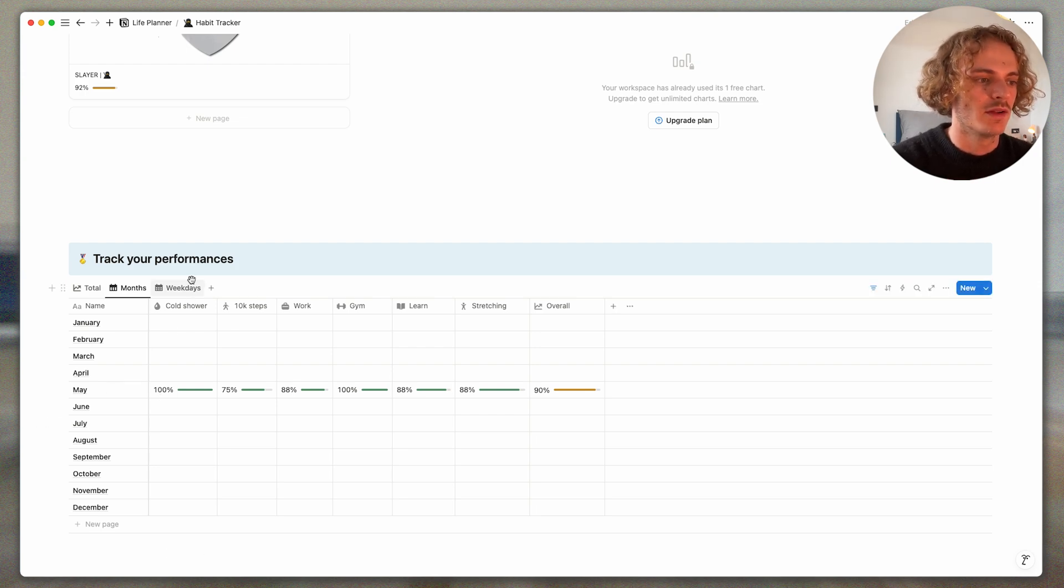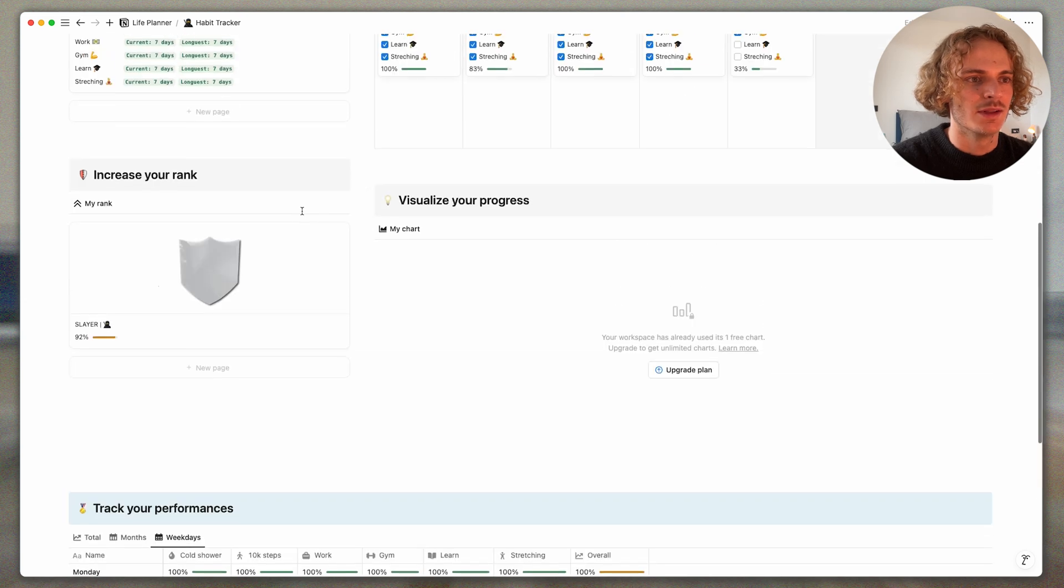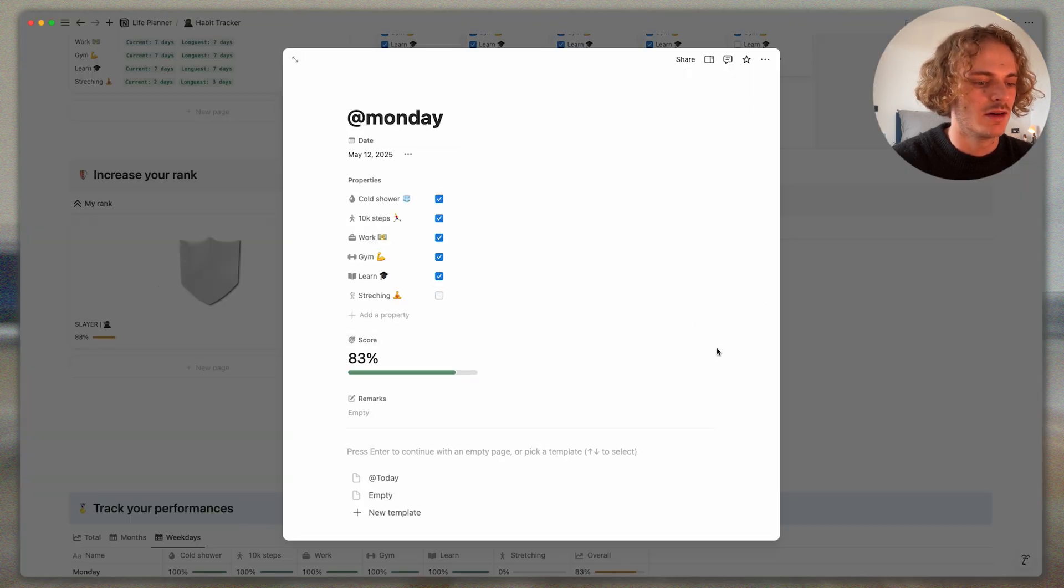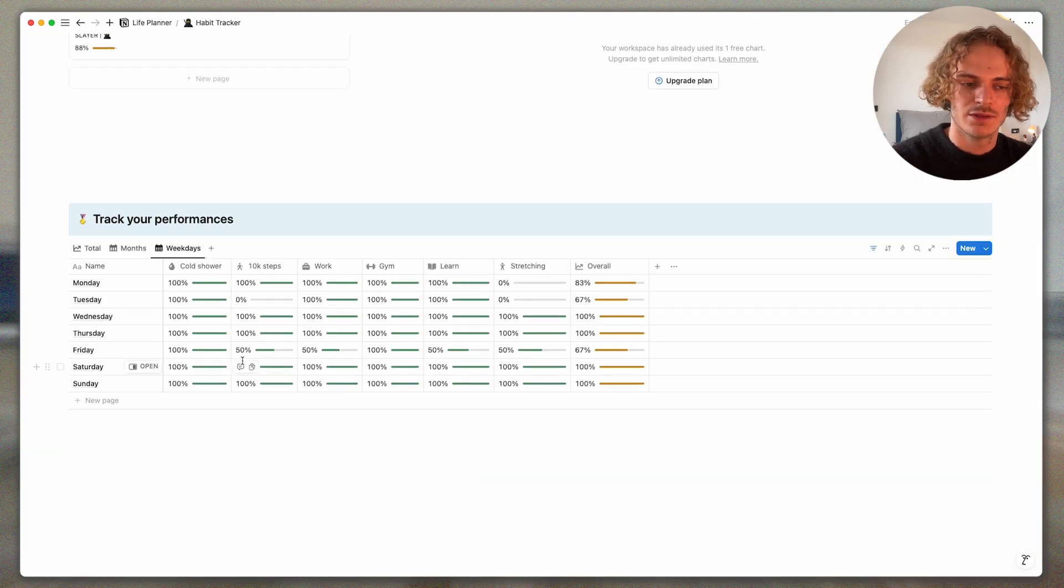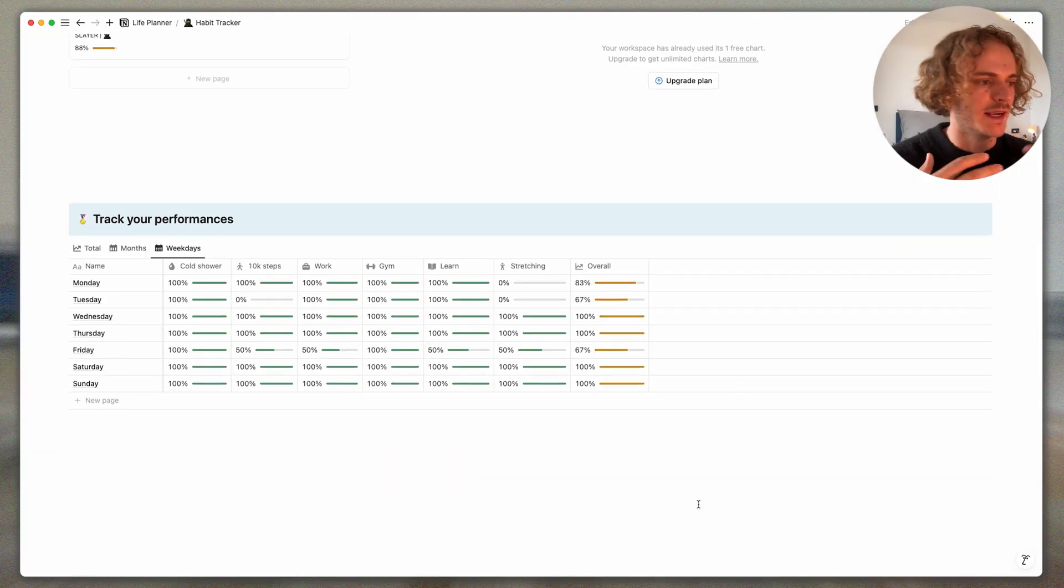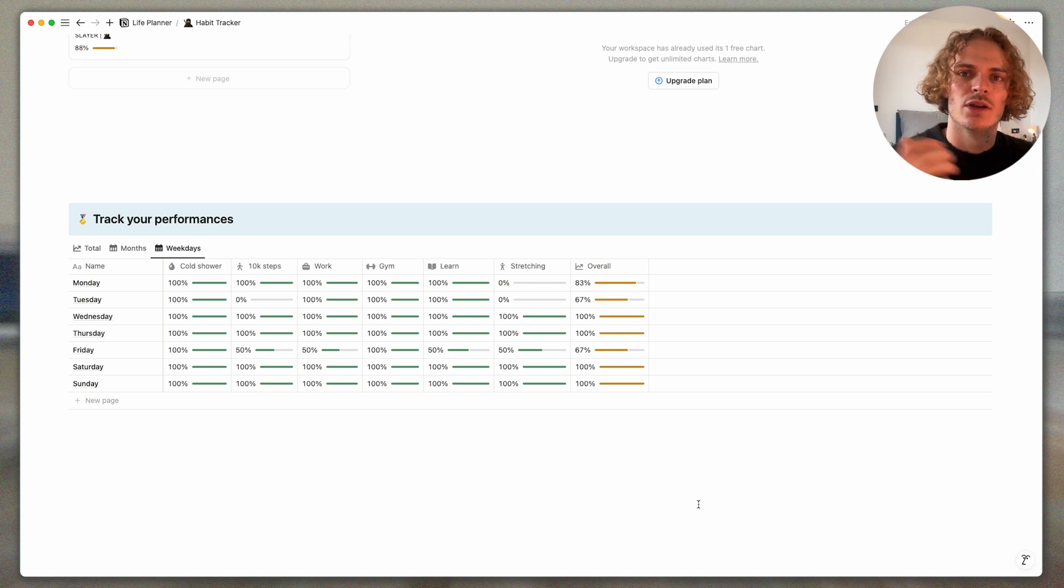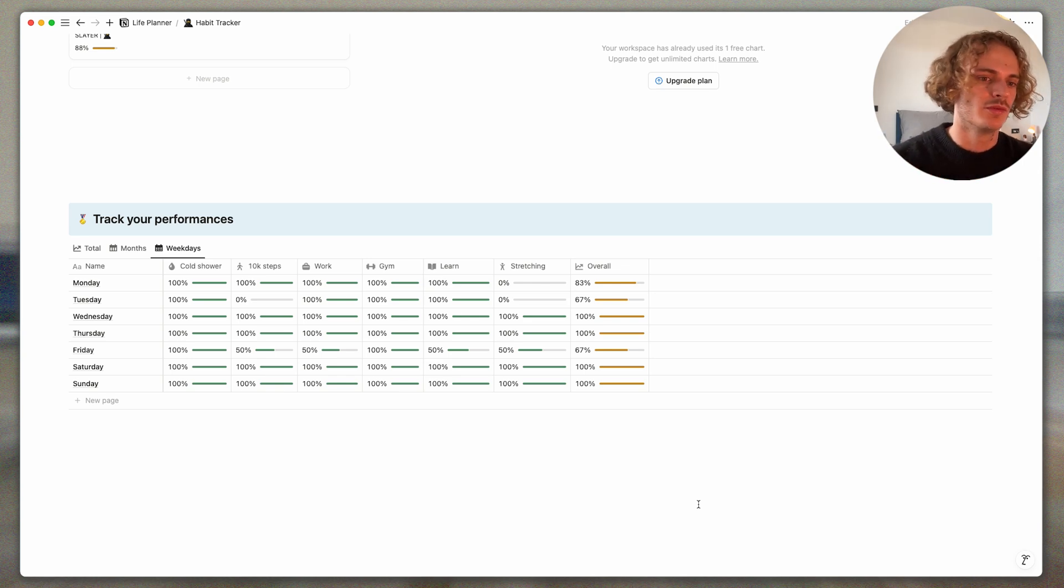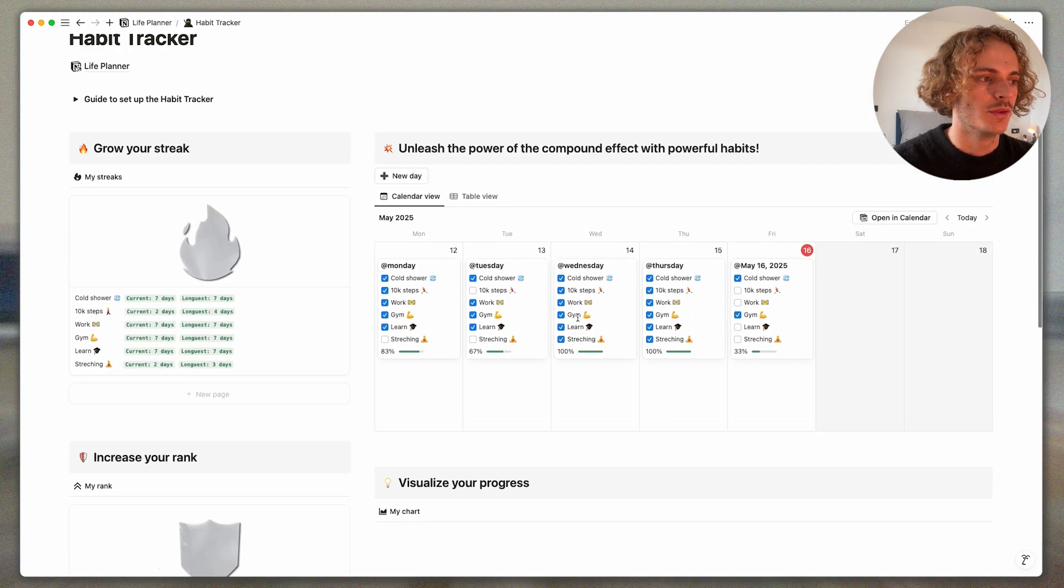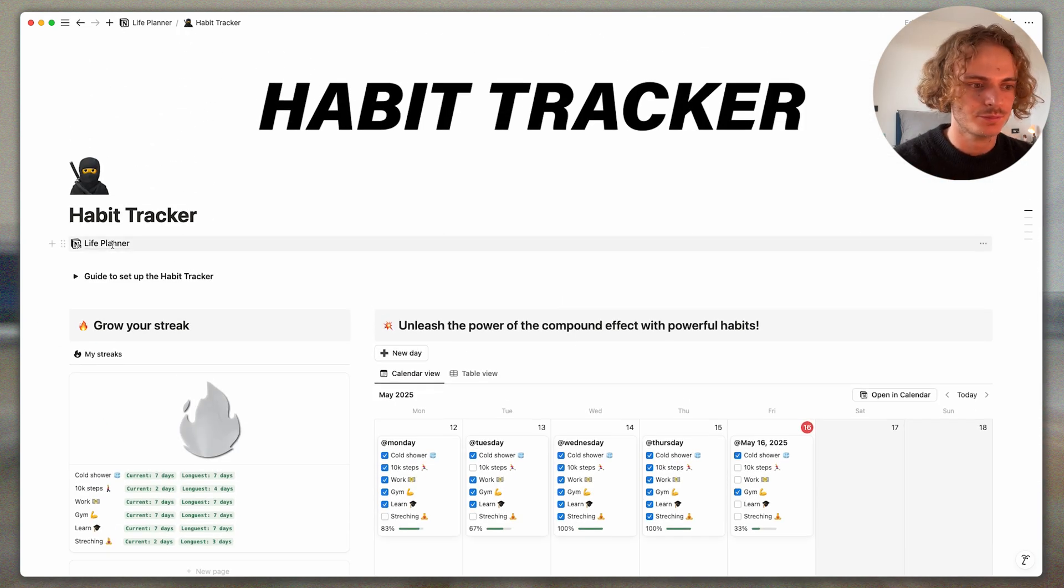There is also the breakdown on the weekdays. You can see, I will uncheck for example stretching here. And it will display your statistics day by day. And with this you can identify, you can say okay, on Tuesdays I'm really bad at doing my 10k steps, and you can improve thanks to all those data.